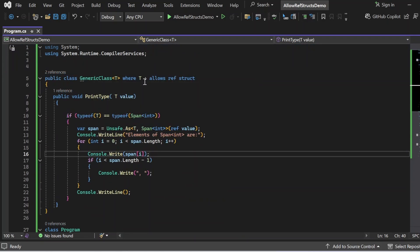In Program.cs we have two classes: one generic class and the program class. The generic class has a type parameter T constrained to be a ref struct type — I've written 'where T : allows ref struct'. The constraint 'allows ref struct' tells the compiler this generic type is only valid if T is a ref struct type such as Span<T> or ReadOnlySpan. This ensures the class only works with stack-only types like Span<int> and cannot work with reference types like List<T> or string.